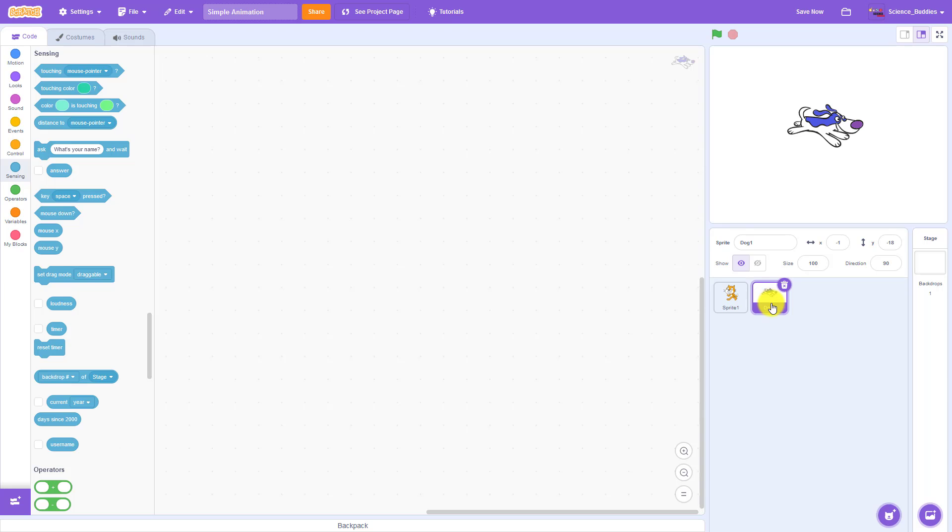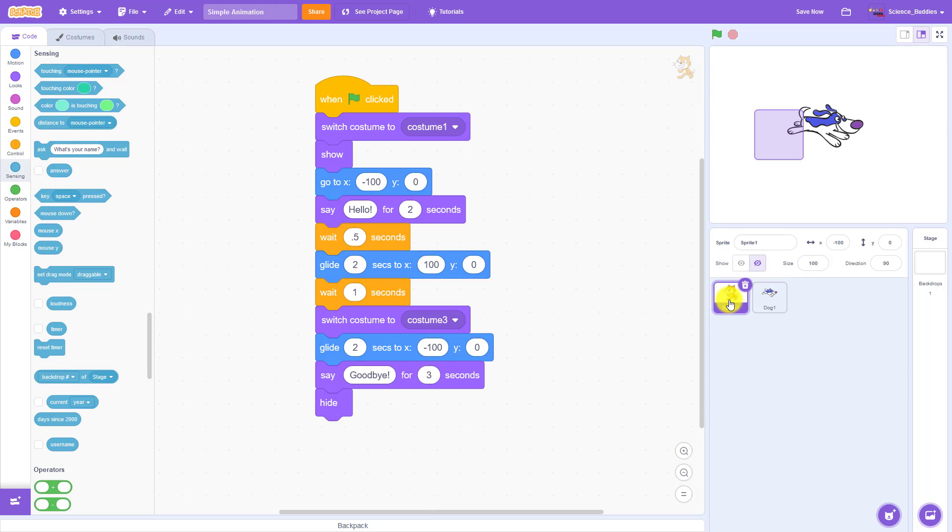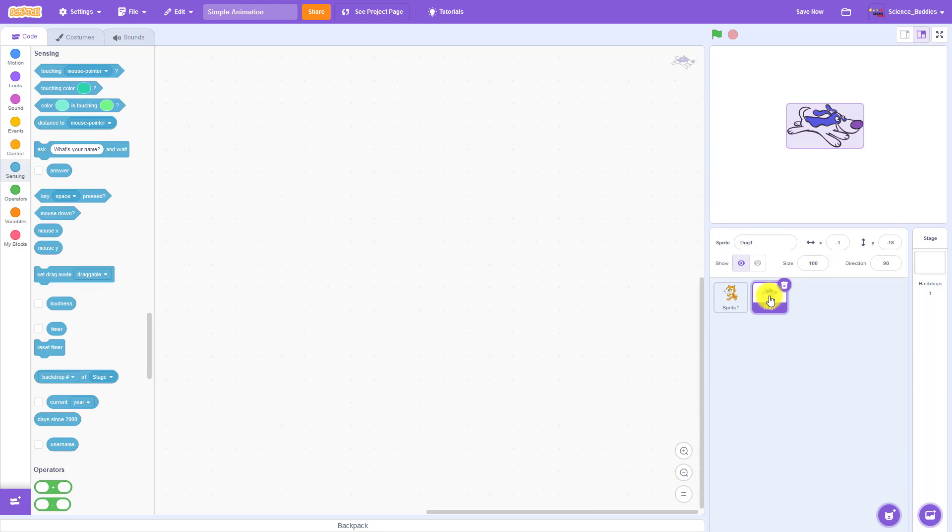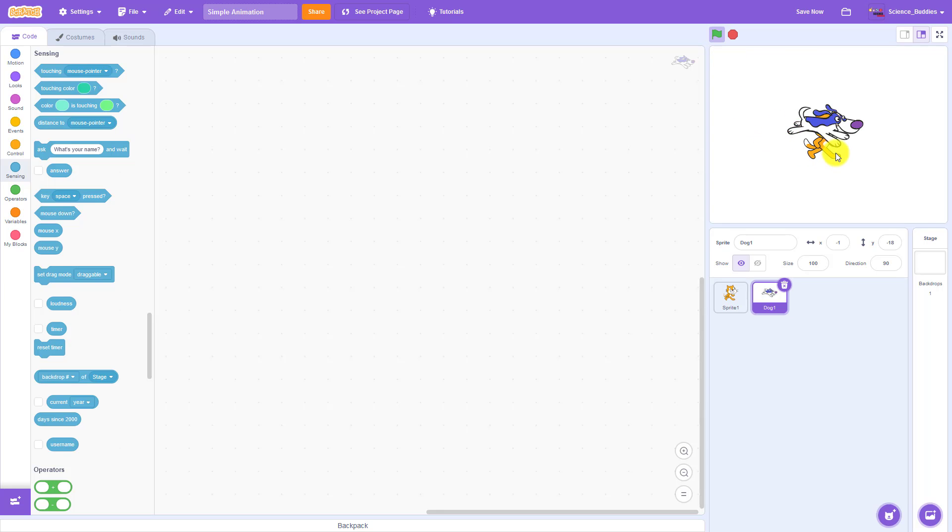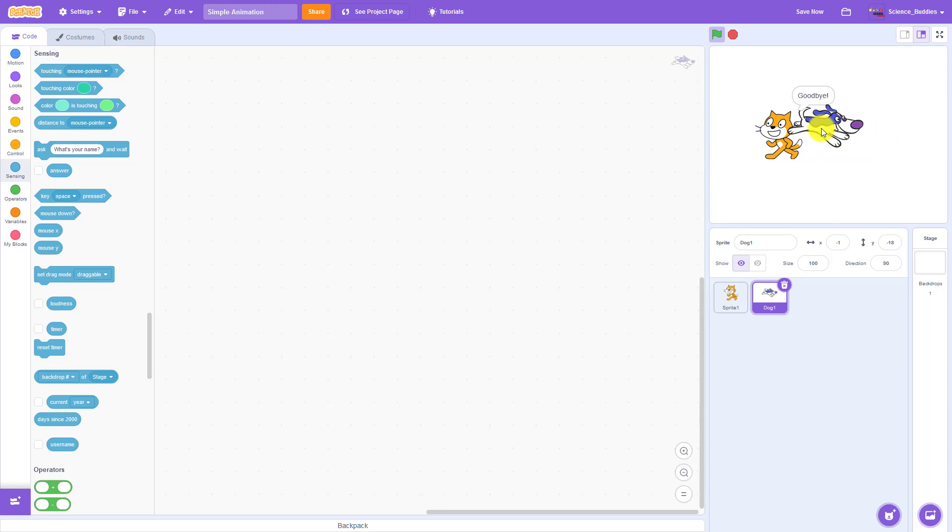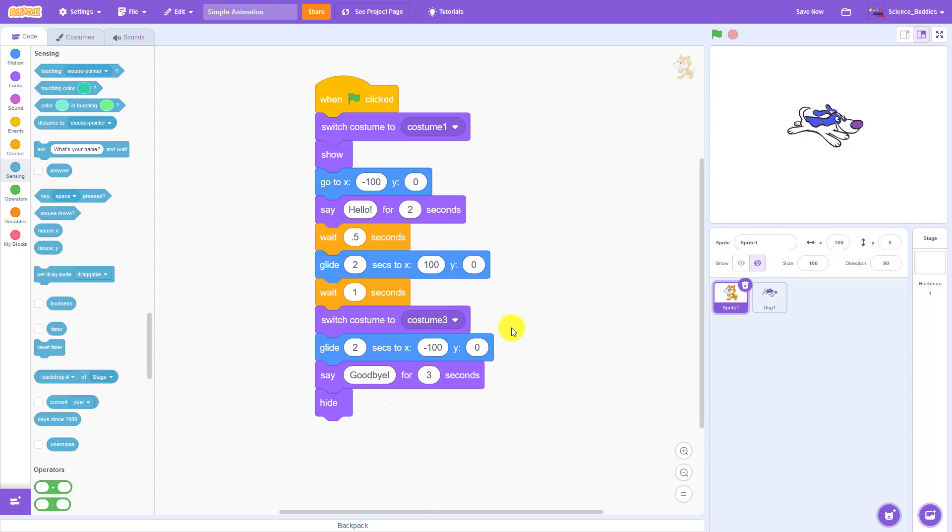Now, you might notice that when I select the dog sprite, the work area is blank, and this is because each sprite gets its own program. So if I click on the cat sprite again, you can see the program that I wrote in the previous video, but if I click on the dog sprite, this area is blank because I have not written a program for it. If I run the program, the cat sprite will still execute its program, but you can see that since the dog sprite does not have a program, it just stays there and doesn't do anything. It does not run the same code that I have for the cat sprite.